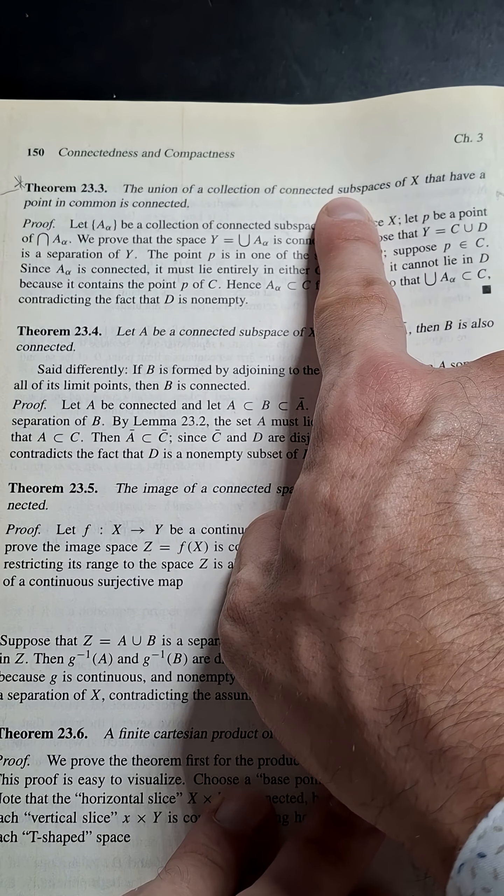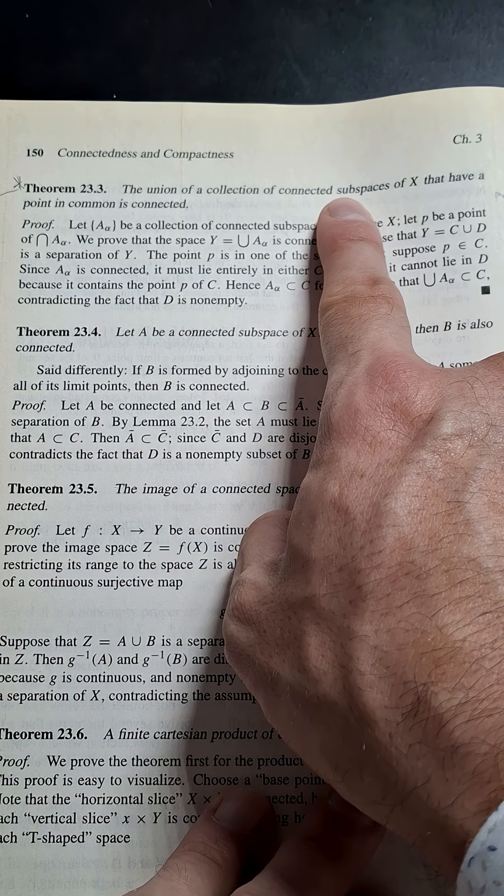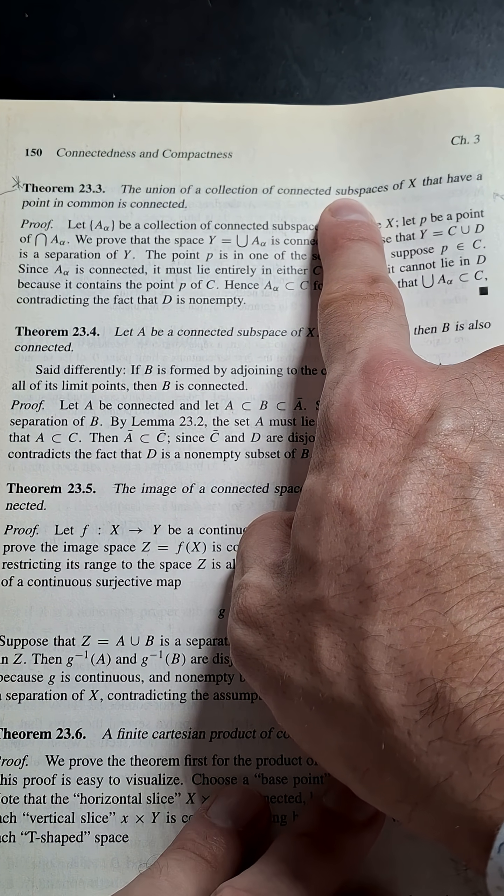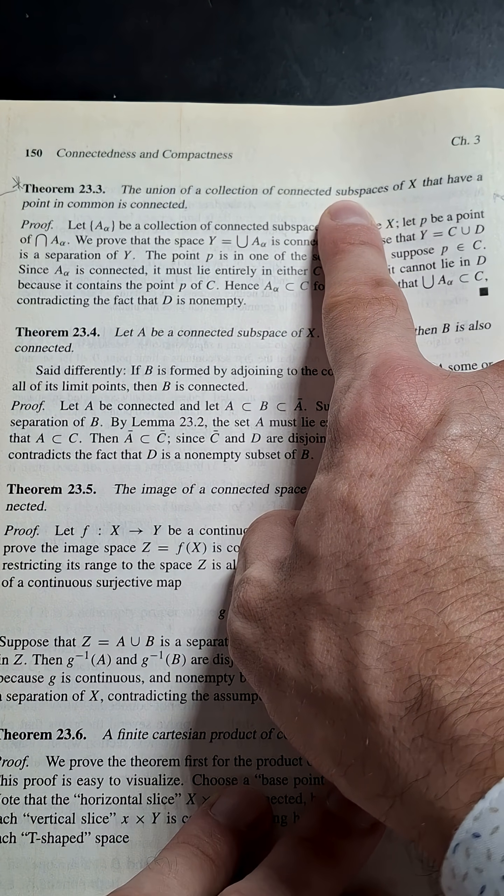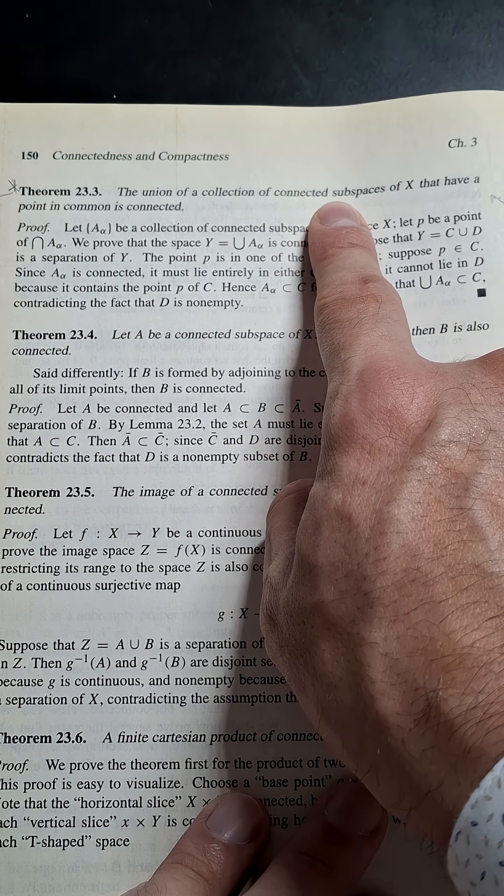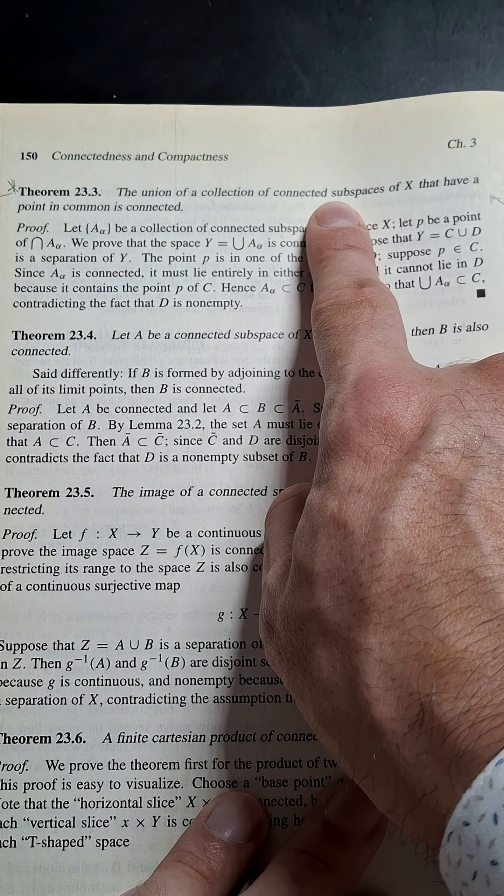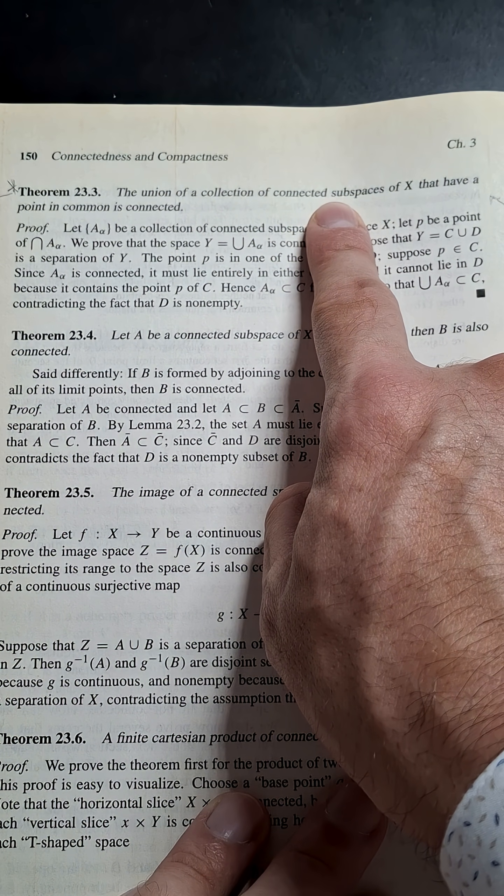One of the beauties of this theorem is that it's an arbitrary collection of subspaces. It can be uncountably infinite, not just countably infinite.